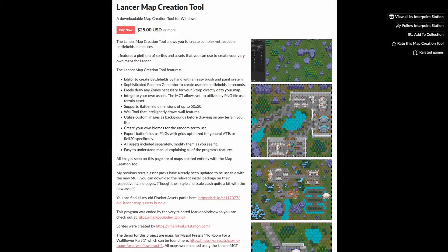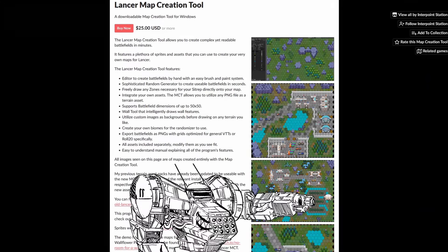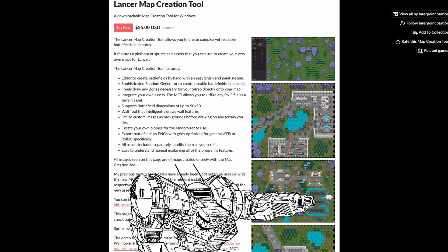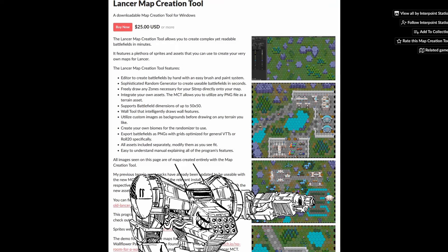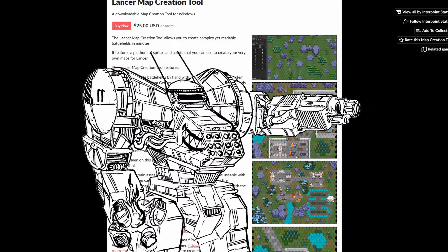Anyway, you can get it now on itch.io, and there's an upcoming official expansion biome pack from Interpoint Station soon, so watch out for that too.